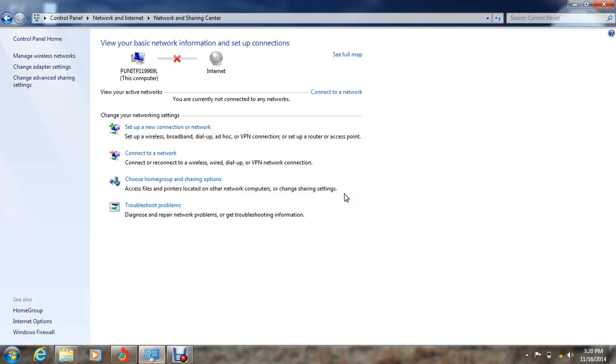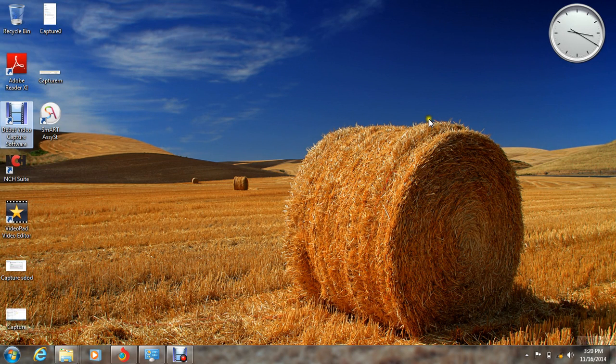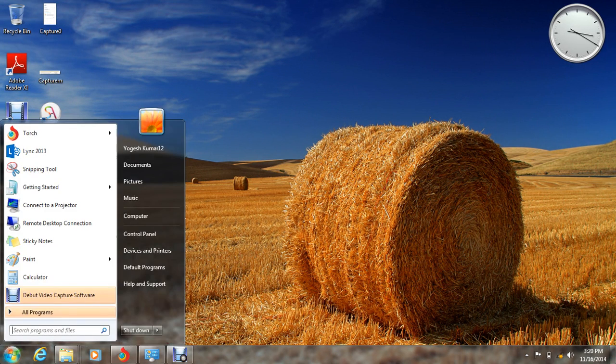Hello guys, I am from TechnoMan channel, and today I am going to show you how to make your Windows 7 laptop as a Wi-Fi hotspot for other devices. It is very easy. First of all, click on the Start menu.